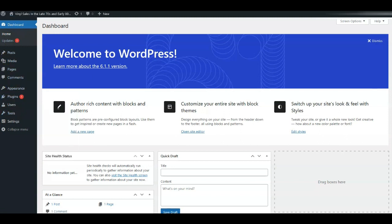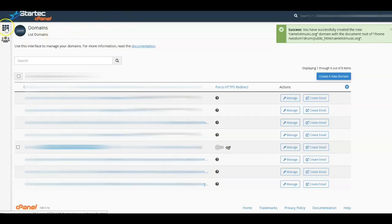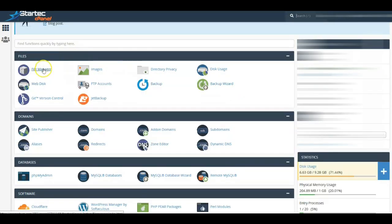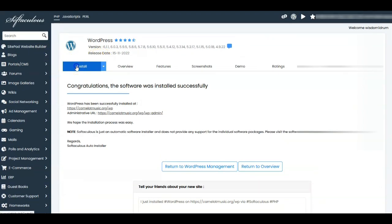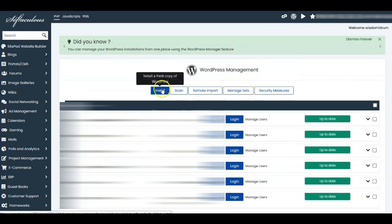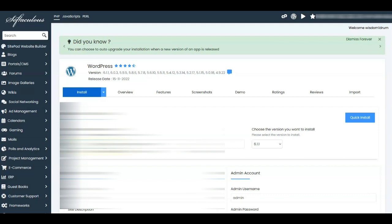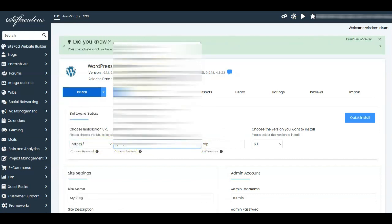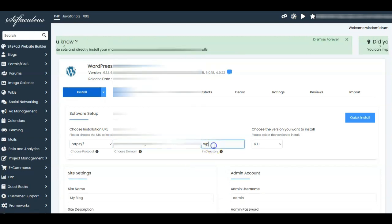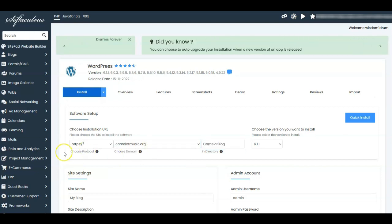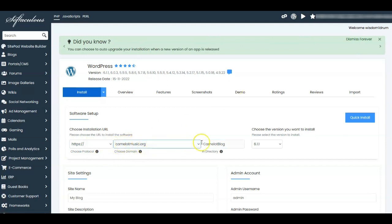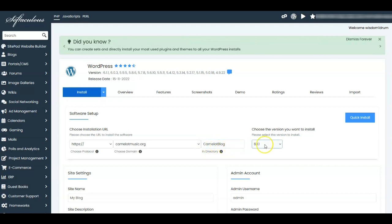Now our next step is to set up a subdomain using this. We're going back to our cPanel, and this is going to be a practice domain. In Softaculous we're going to install another WordPress — click Install. Down here you want to find the camelotmusic.org entry, and you want a subdirectory that's different. We're going to call this 'camelotblog.' So this is going to be under the file manager under camelotmusic.org — a directory called camelotblog.